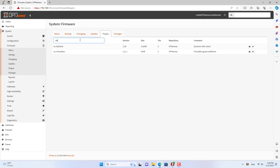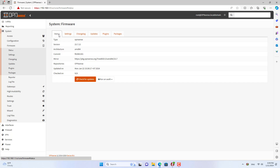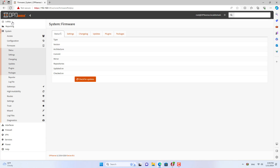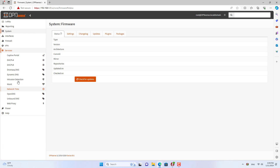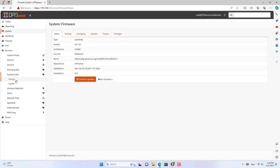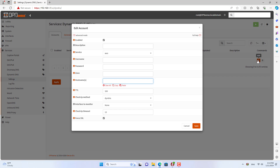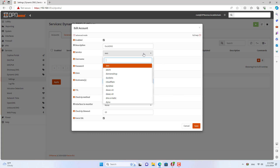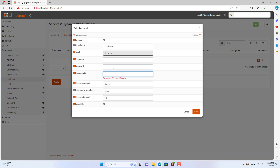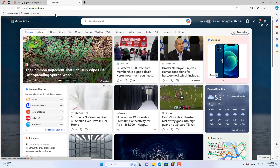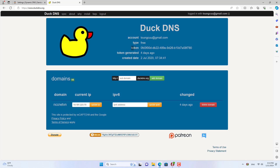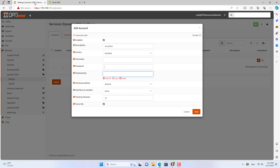On OPN Sense, I installed a plugin called DDNS Client. It helps me set up various dynamic domain name services. After completing the installation, I went to the dynamic domain service on OPN Sense. You select DuckDNS from the drop-down list. Among dynamic domain name services, I use DuckDNS — the reason is simple: it's free.